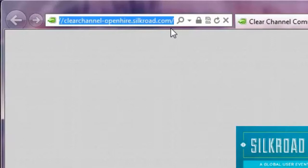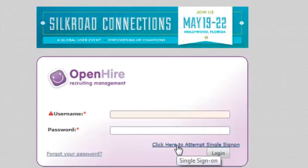No need to enter a username or password, just click here to attempt a single sign-on. OpenHire recognizes your computer credentials.